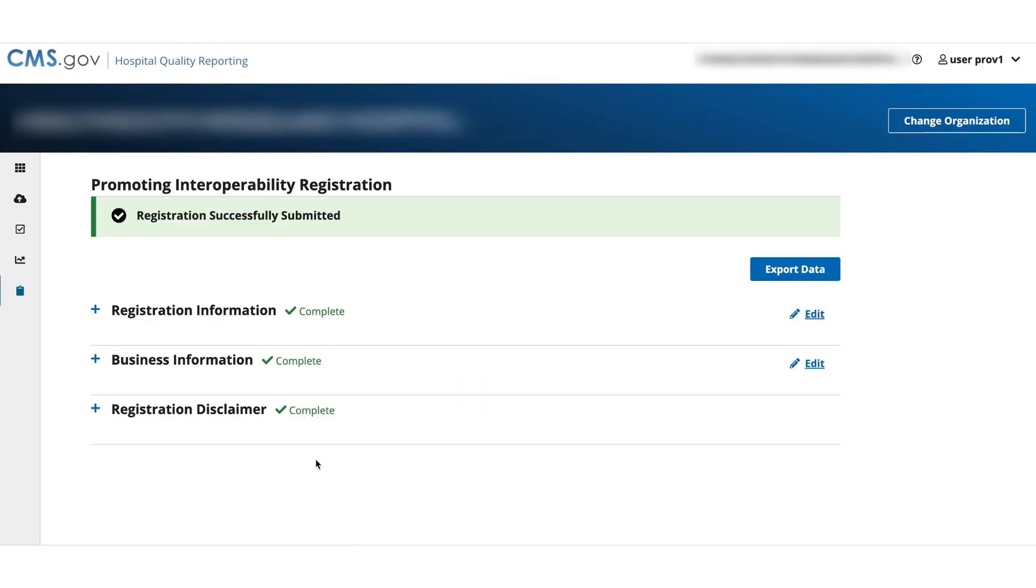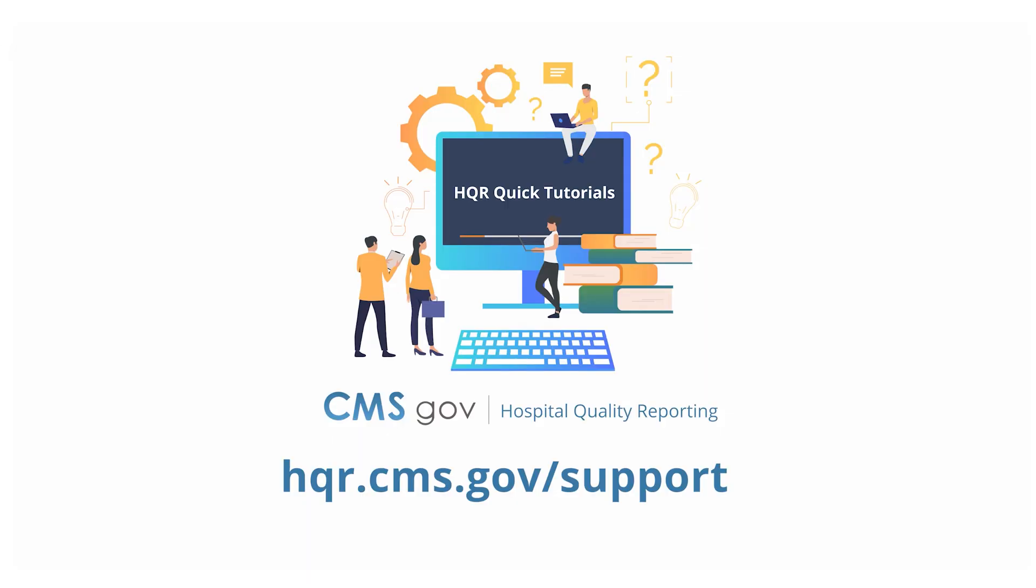Your registration has now been successfully submitted. And that's it. Look for more quick tutorials at hqr.cms.gov/support.